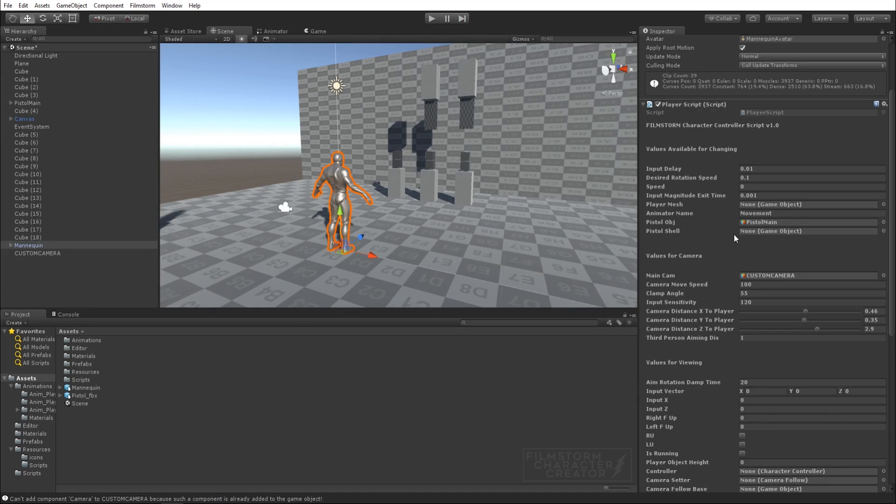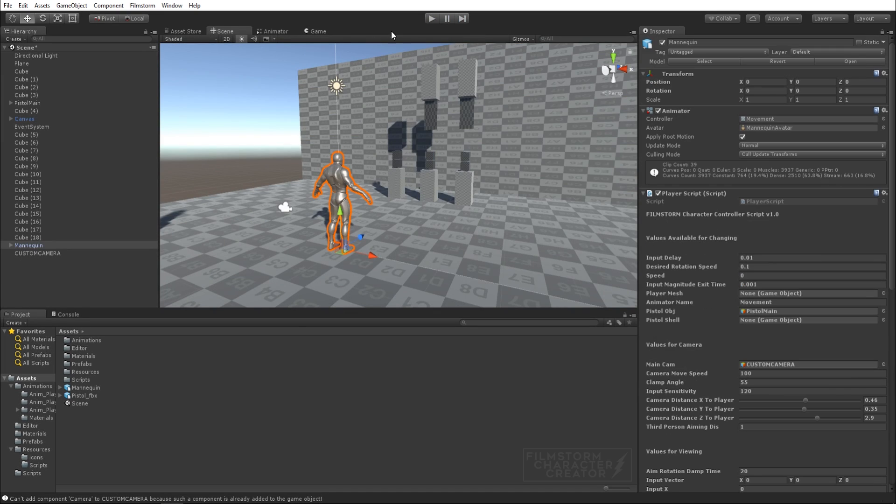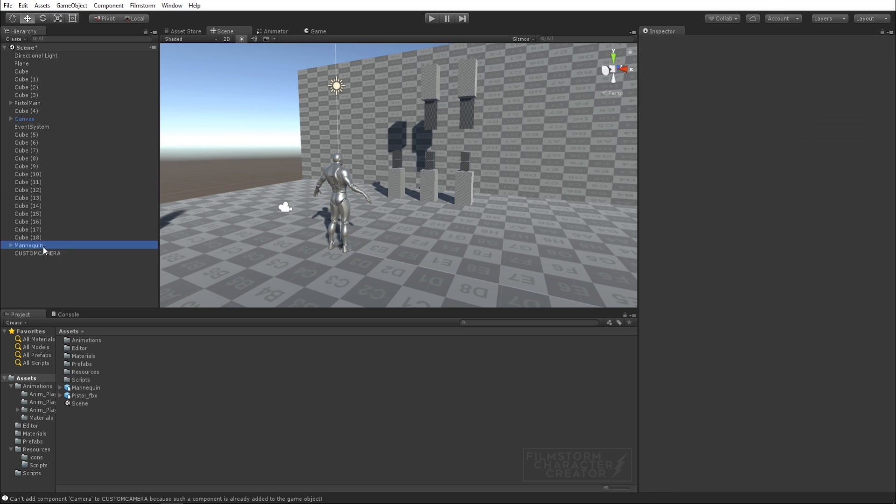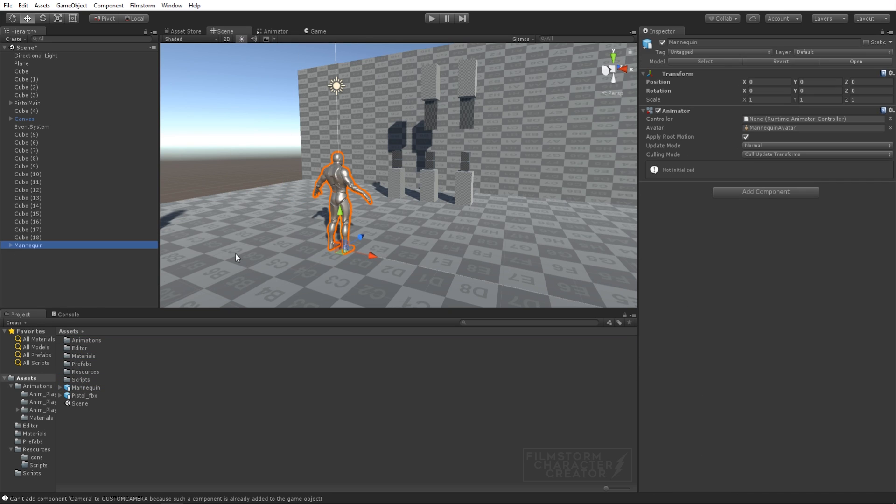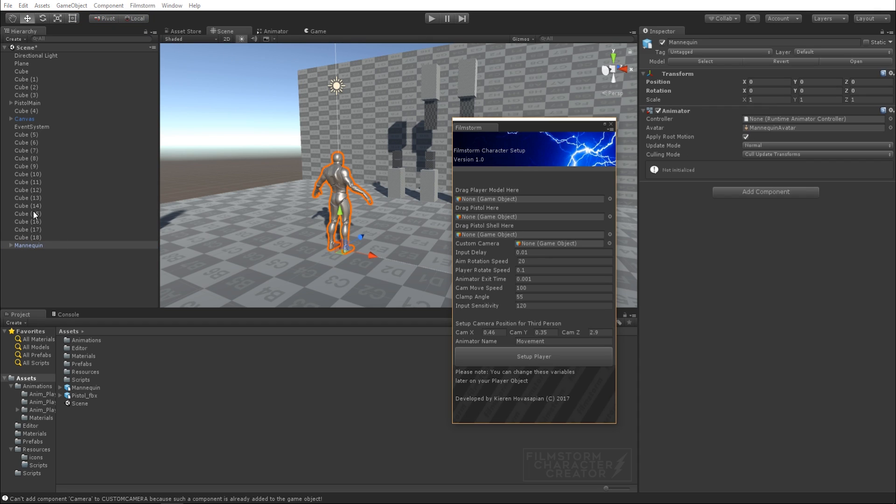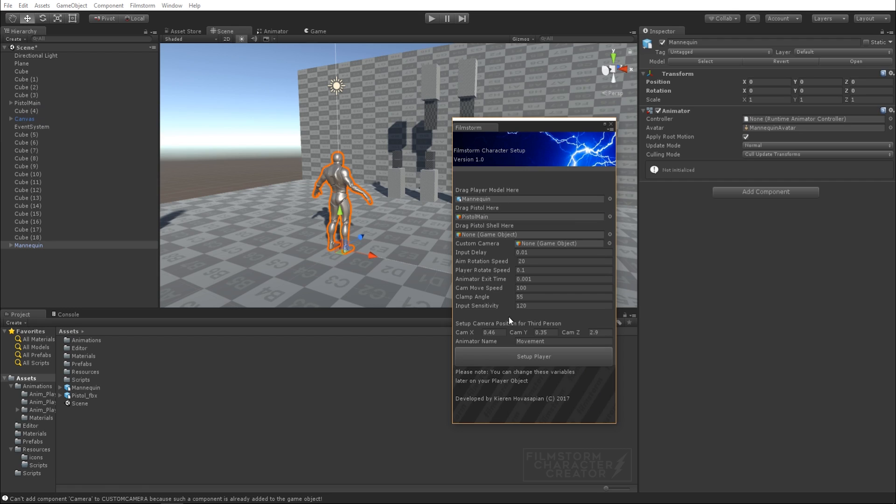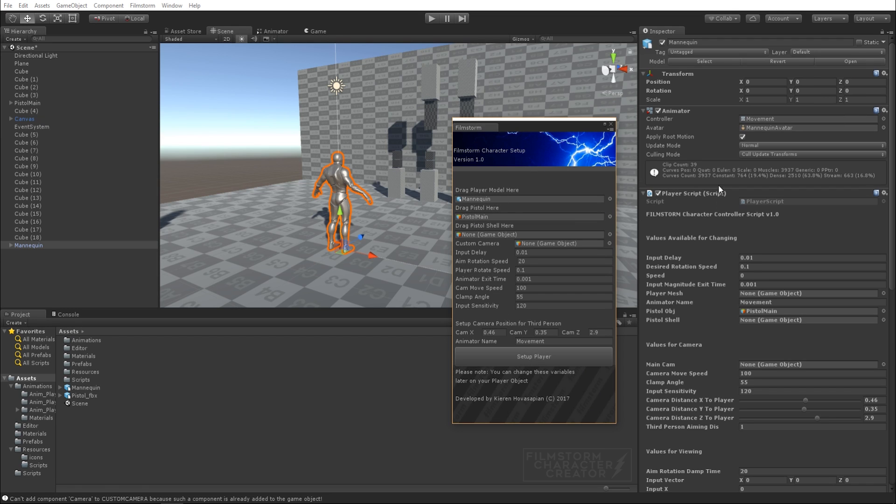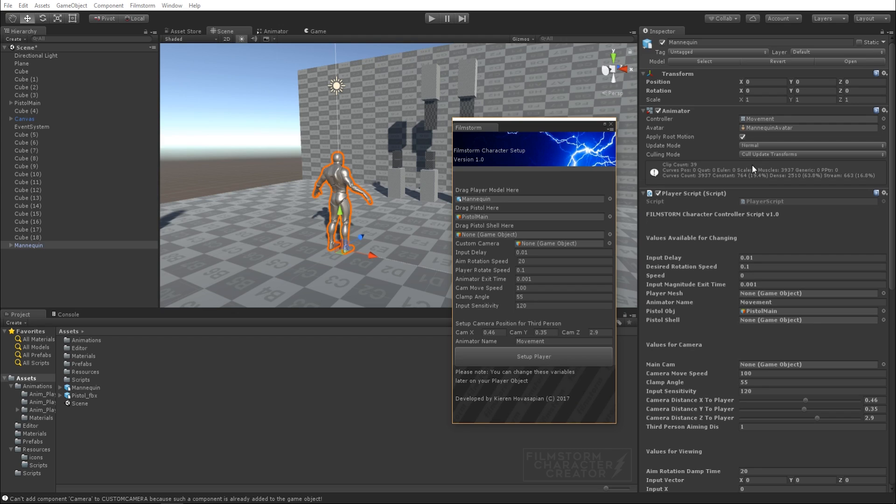On setup you'll notice if I take out the character again and bring him in, you'll notice he doesn't have any animator. We basically set that up at the very beginning when we drag our player model in. Voila. Then it automatically imports my custom movement animator controller for you and it will all come included in the package.